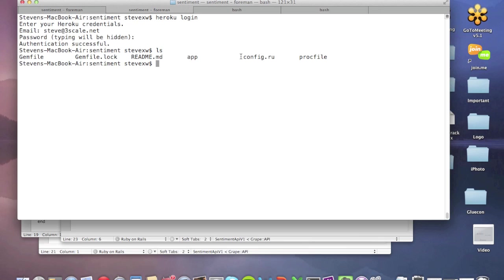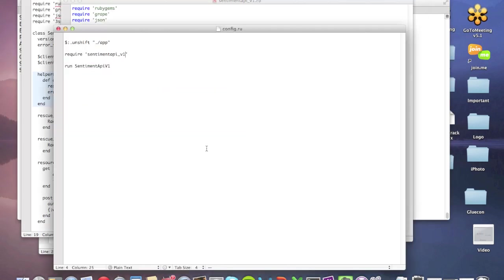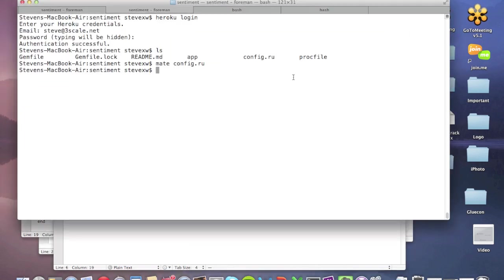And since it's a Rack app, we also have a config file. So we're going to take a look at that. Just open our config.ru. So here we have, we're requiring that API, getting it to run and then just running that. You can run that with exec rack up.